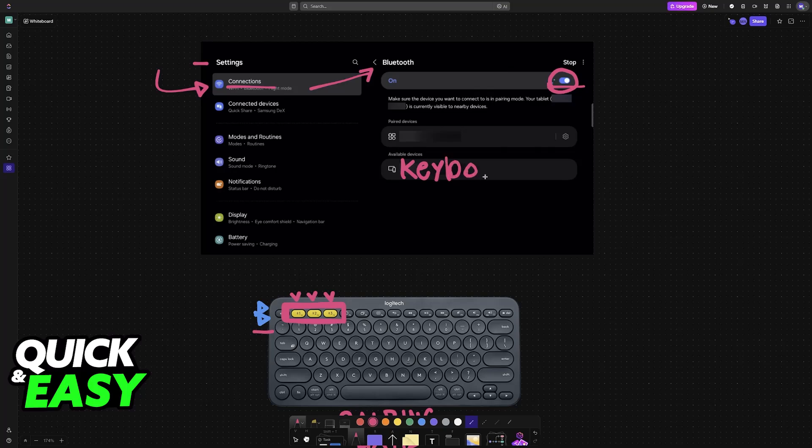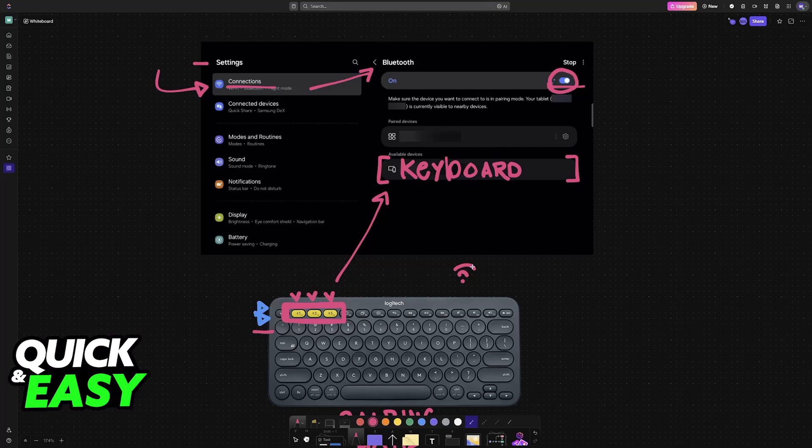All that you have to do now is choose it from the list of available devices after you enable Bluetooth. There is no secret to this. As long as you are in close proximity, they will be able to detect each other and connect. You simply have to enable pairing mode on your particular keyboard model.